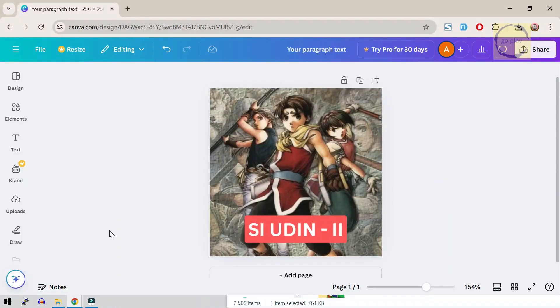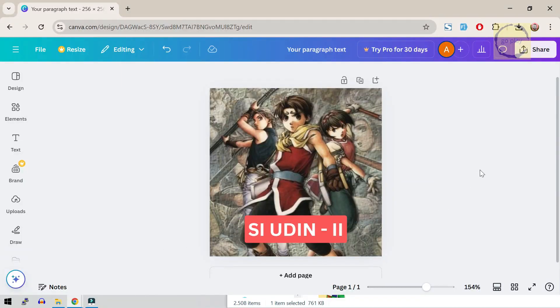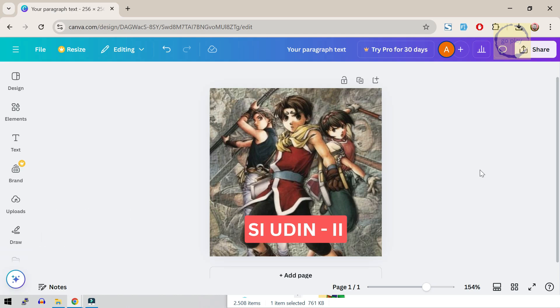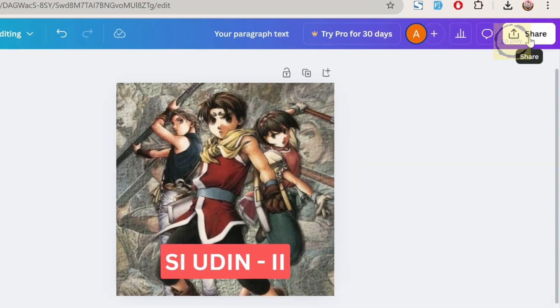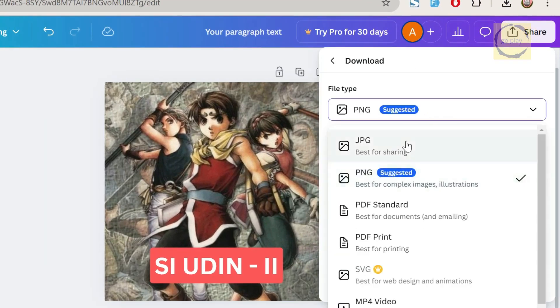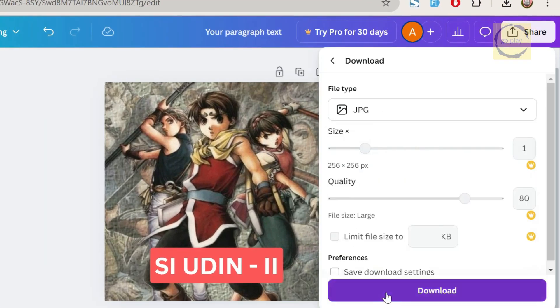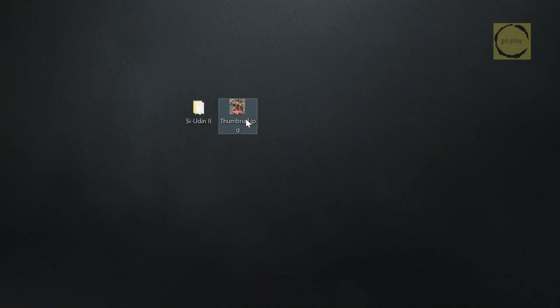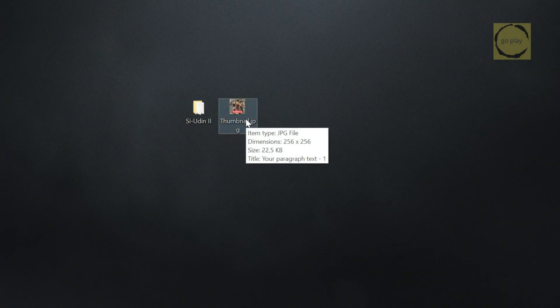Next, we'll need an image to use as the shortcut icon for the game on the Switch home screen. This image has to be 256 by 256 pixels in size and saved as a .jpg file. I created a sample image in Canva, but feel free to use any image as long as it meets those requirements. Now, I'll go ahead and download this image. And we're good to go.